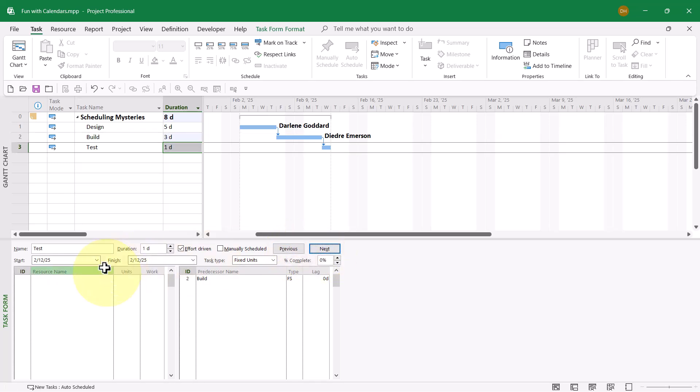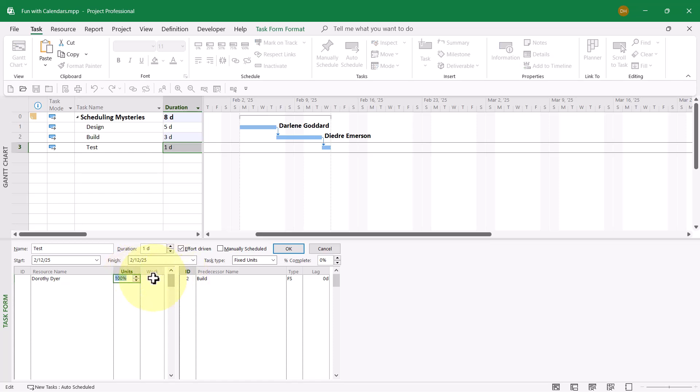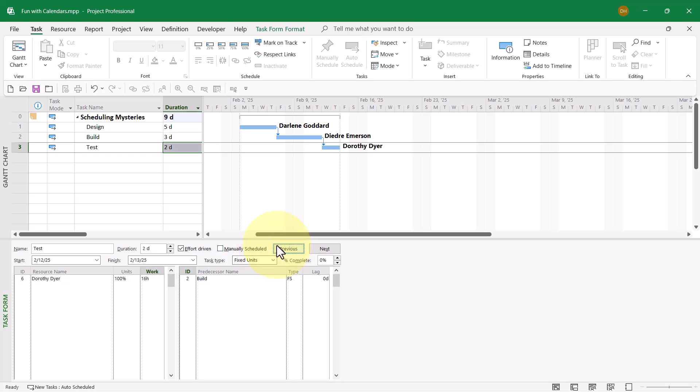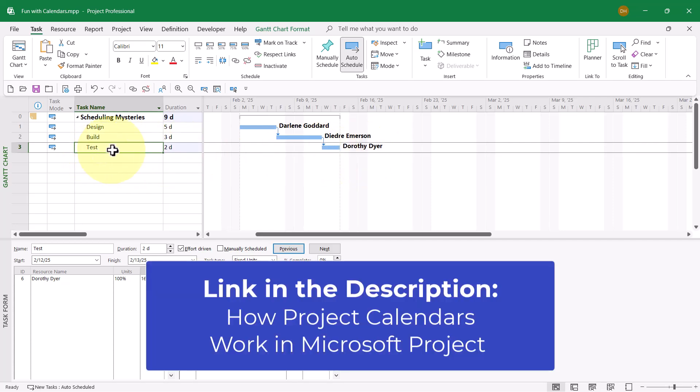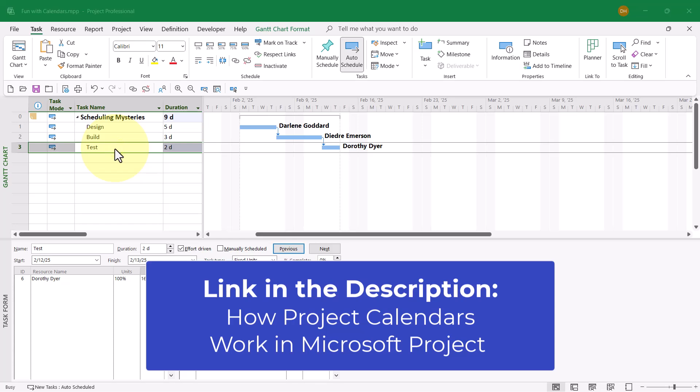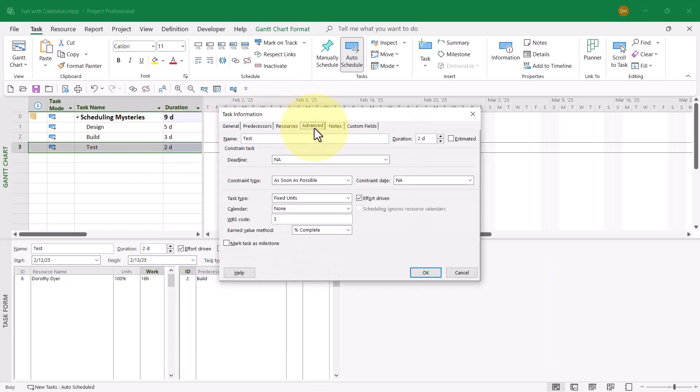I'll click Next, and on the task test, let's assign Dorothy Dyer to work full-time for 16 hours of work. That gives us a duration of two days. No mysteries there. But now I want to apply a task calendar to the test task, and I want to schedule this task to take place only on a weekend. From the previous video, you might remember I need to double-click the test task and go to the advanced page.